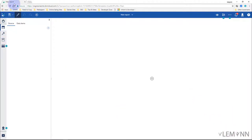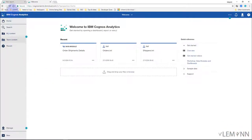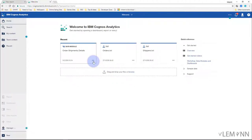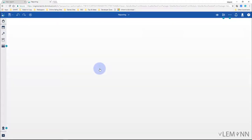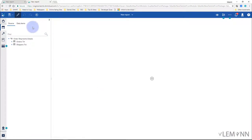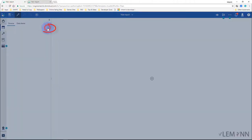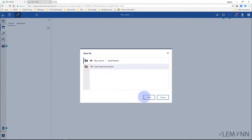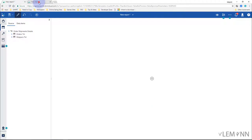Our new report is created. We created this report by clicking on New and Report, so our data module is not selected for this option. Now if we use the other method — clicking on the data module and then Report — by default our data module is selected. If you need to add a data module manually, click the plus icon, then My Content, select Data Modules, and choose our Order Shipment Details data module, then click OK.